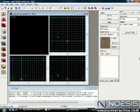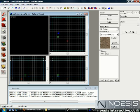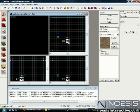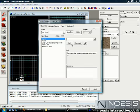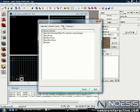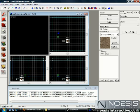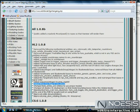So back in Hammer, if we select this entity we already created, Alt-Enter, bring up the object properties, and we go to the Flags tab. So now we can see that more flags have been added, which gives us more ability to tweak the entity's properties directly within the Hammer interface.